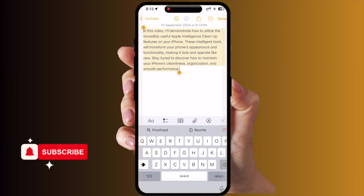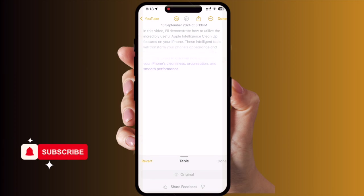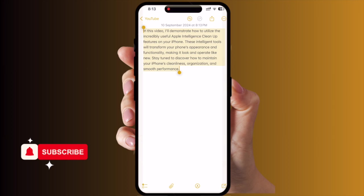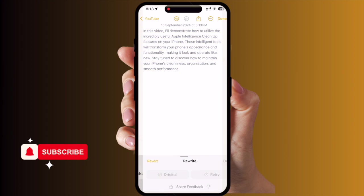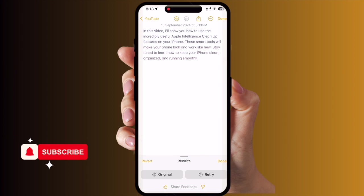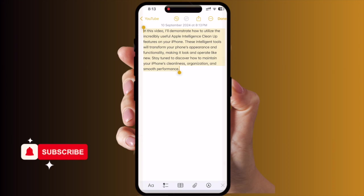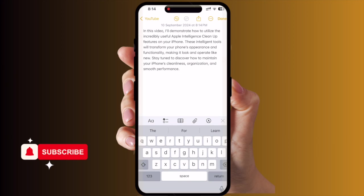If you convert this paragraph to a list, a list appears like this. You can decide which format you want. You can also convert the content to a table format, though this option is not fully activated yet — it will be fully available in the original iOS 18 release. Rewriting options are also available. You can rewrite the paragraph, see the original and the rewritten sentence, and decide which one you like.